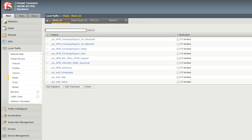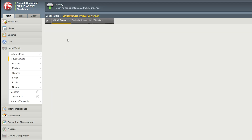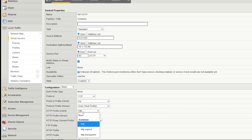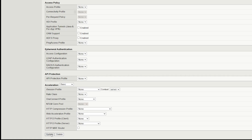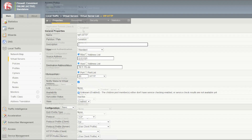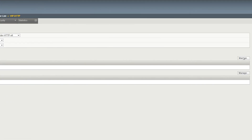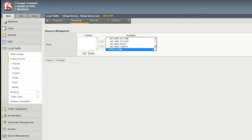Next, apply the iRule to your HTTP virtual server. To do so, go to Local Traffic, Virtual Servers. Select the HTTP virtual server you want to redirect. For HTTP profile client, select the HTTP profile that you want to use. Select Update. Select the Resources tab. For iRules, select Manage. For available, select the custom iRule you created and move it to enabled. Then select Finished.